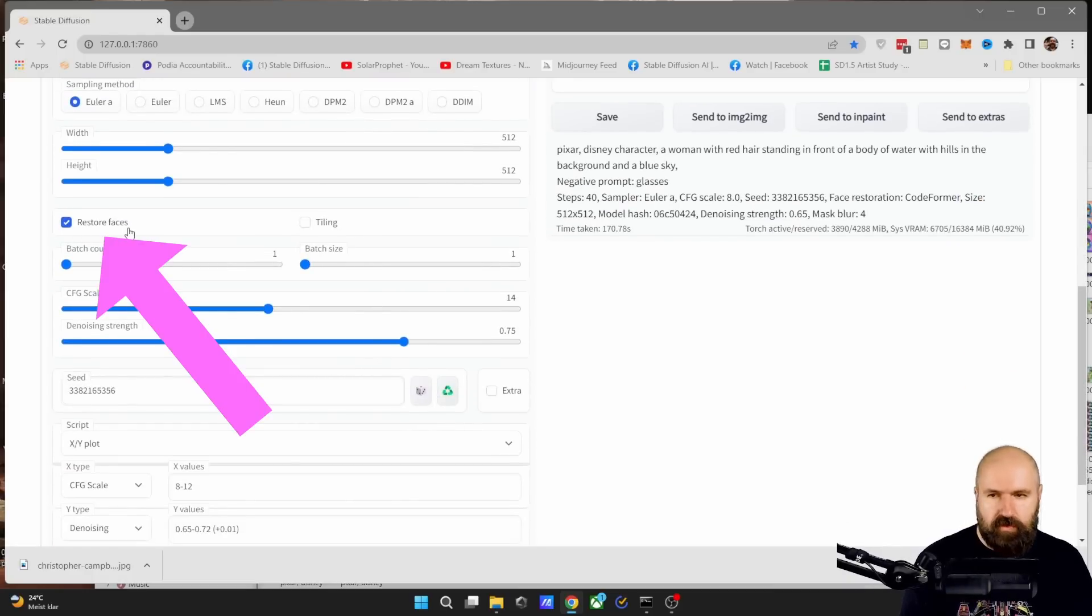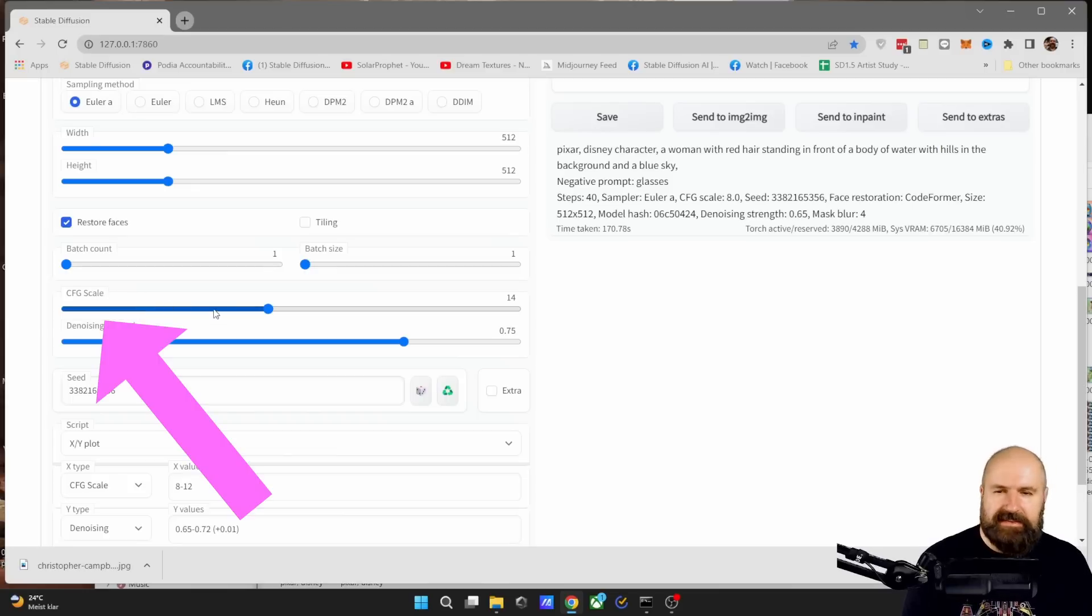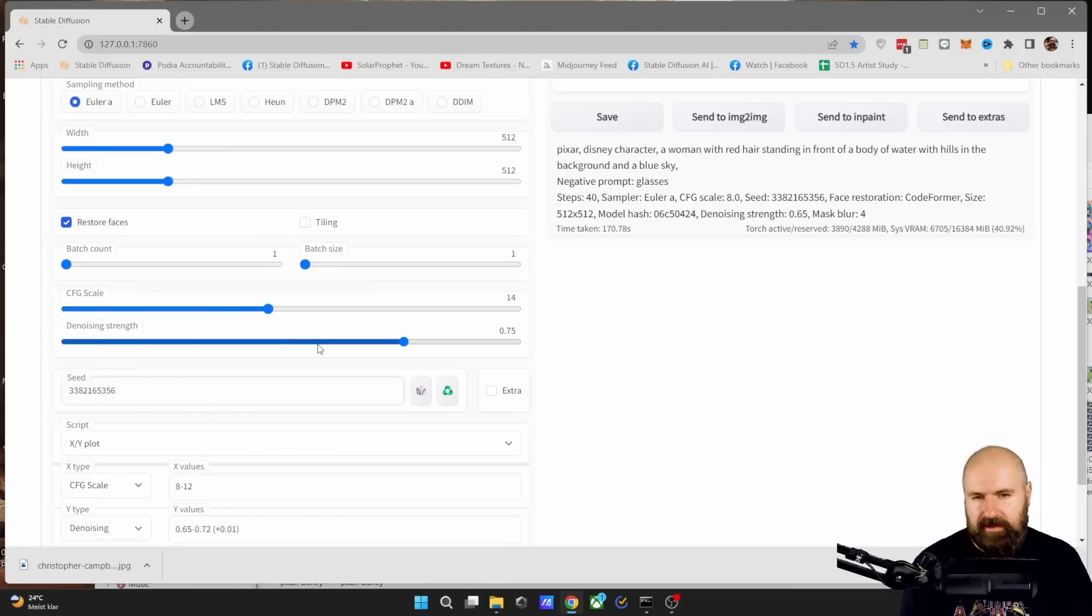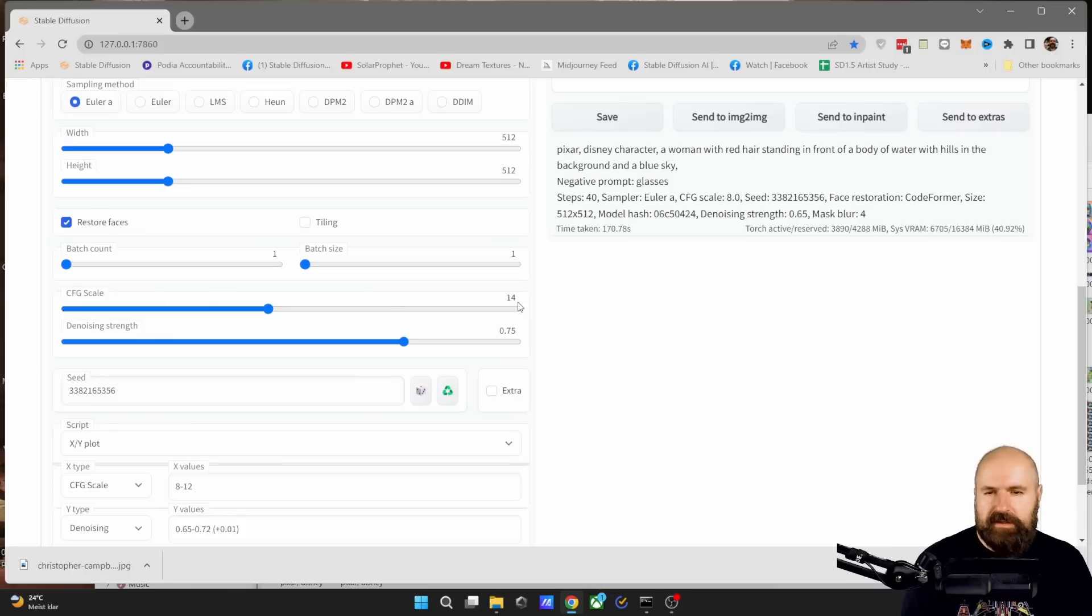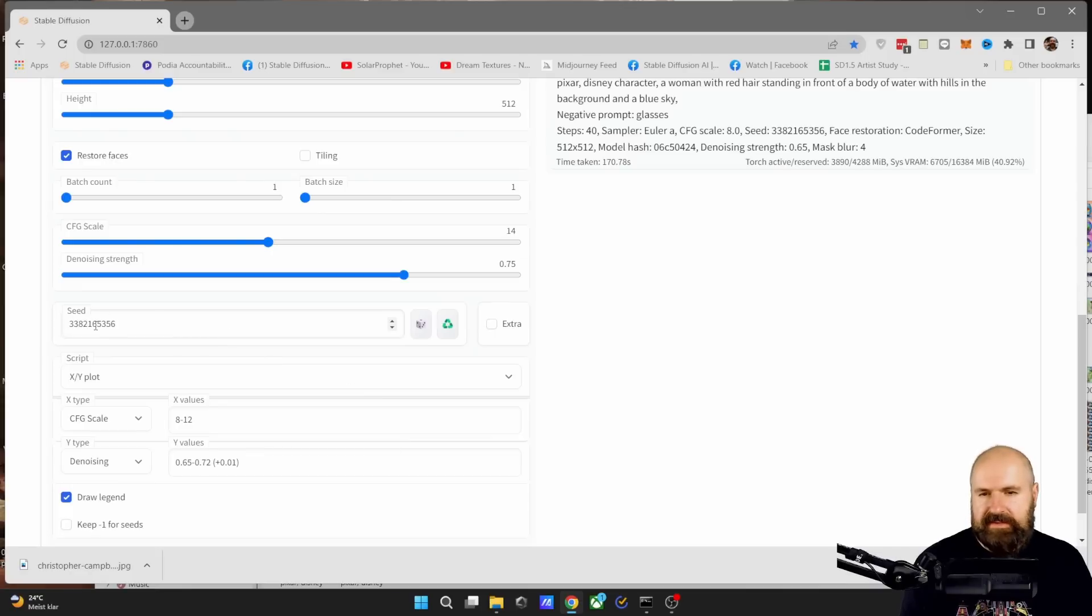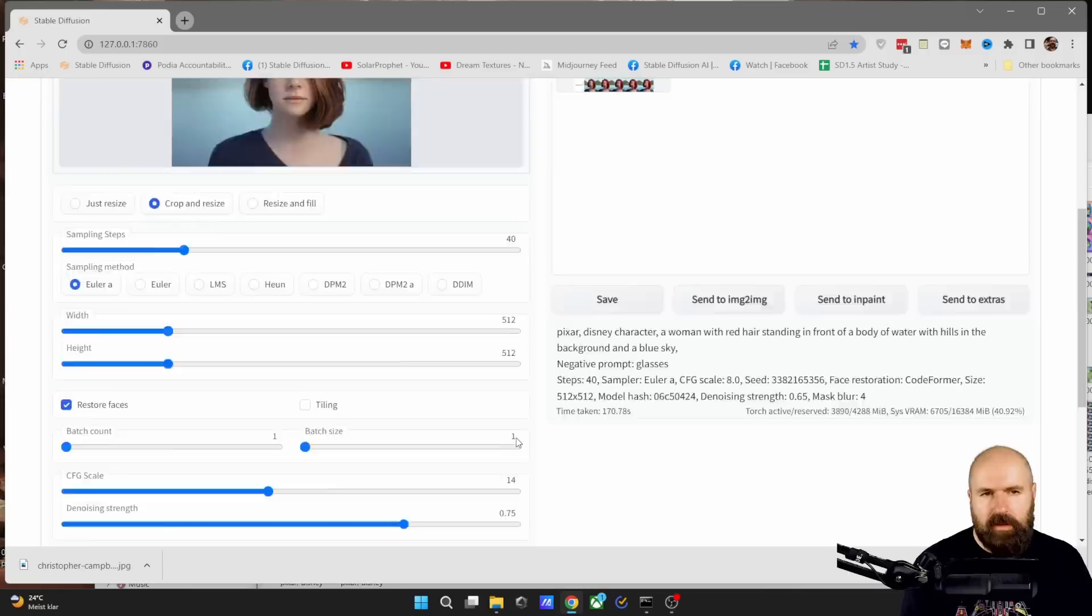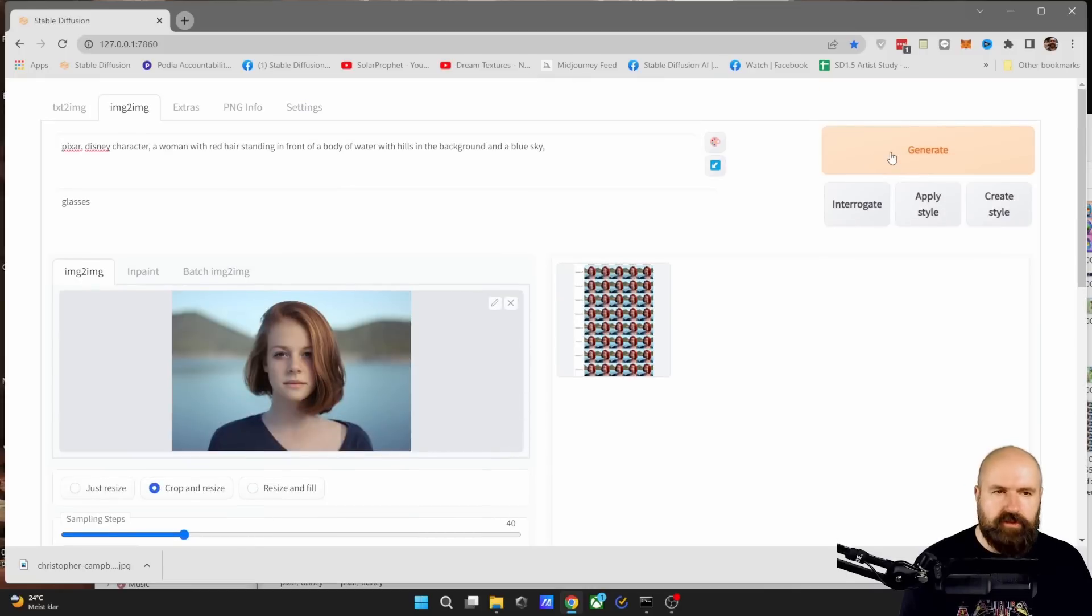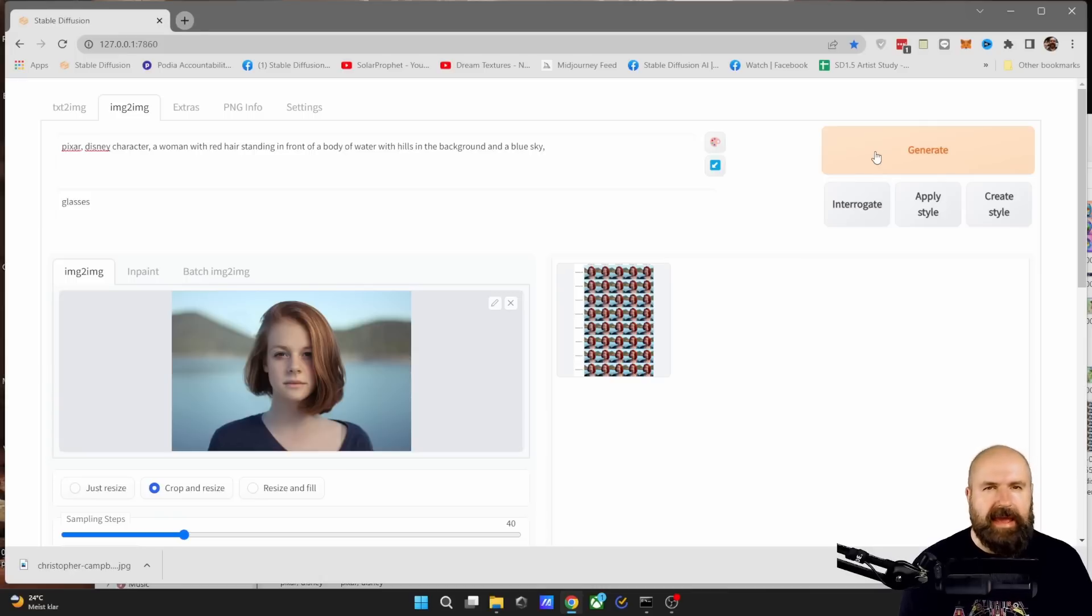Next, we want to go with restore faces. So make a checkmark in that box. And then with the scale, you have to test out what works for your picture. Try to set it up like this with CFG scale for 14 and then denoise strength for 0.75. And then also here, the seed, click here on the random, which will set it to minus one and then click on generate and do this multiple times until you end up with a picture where you like the style.